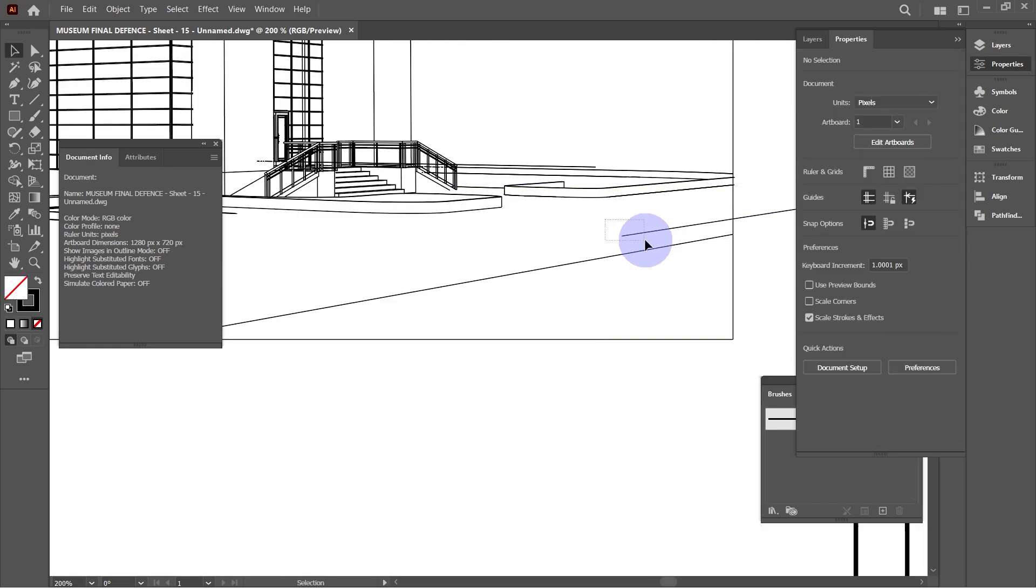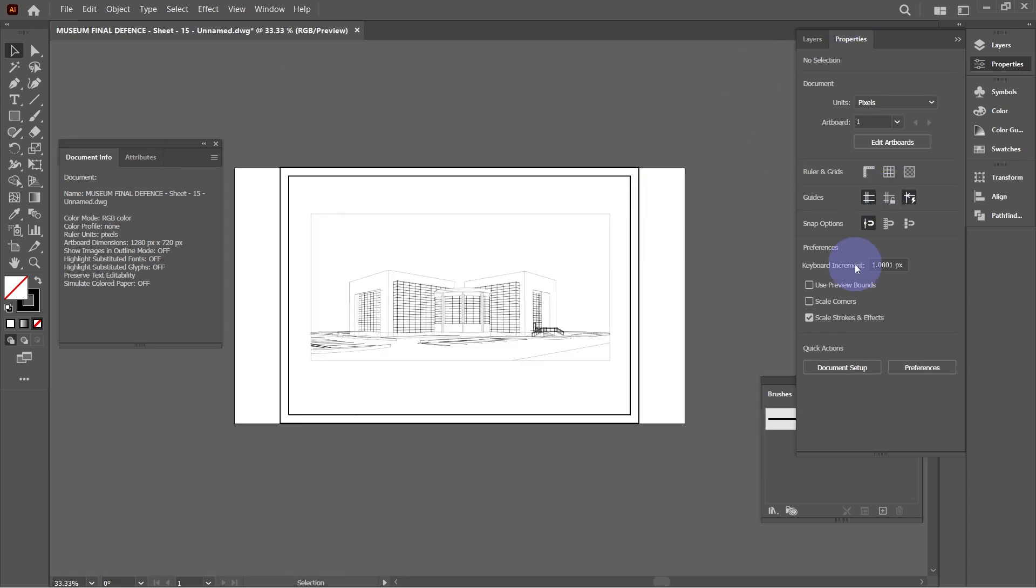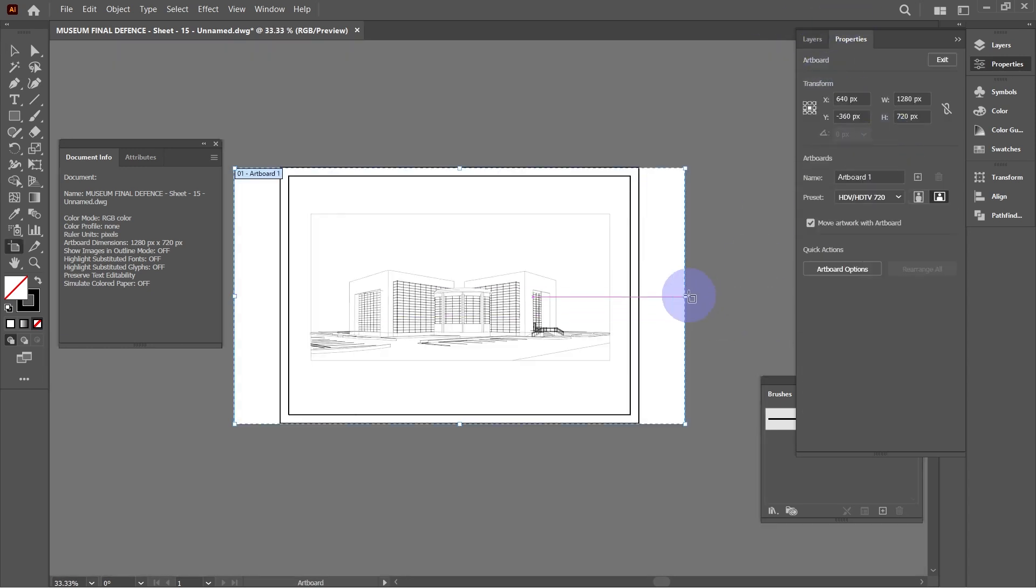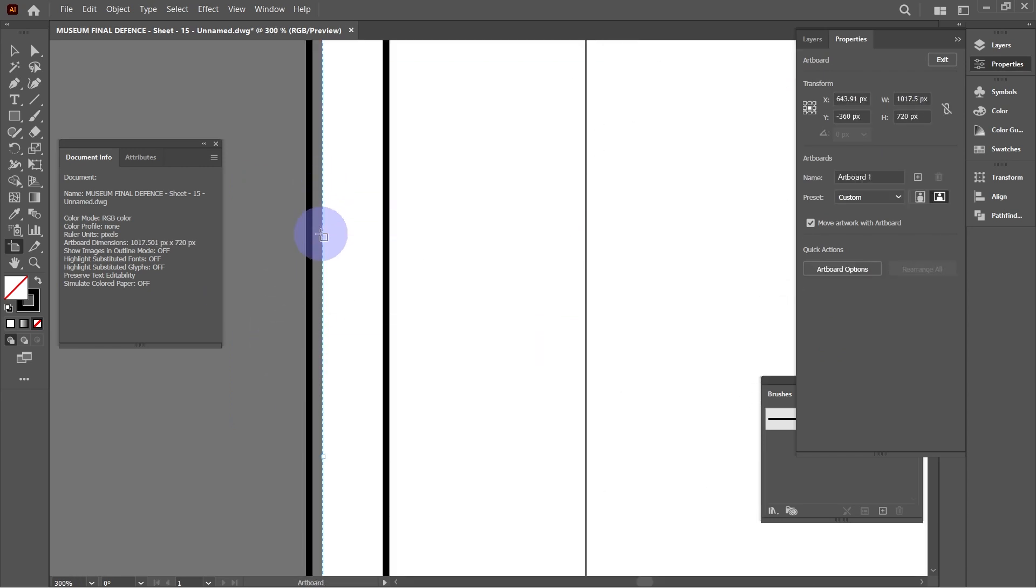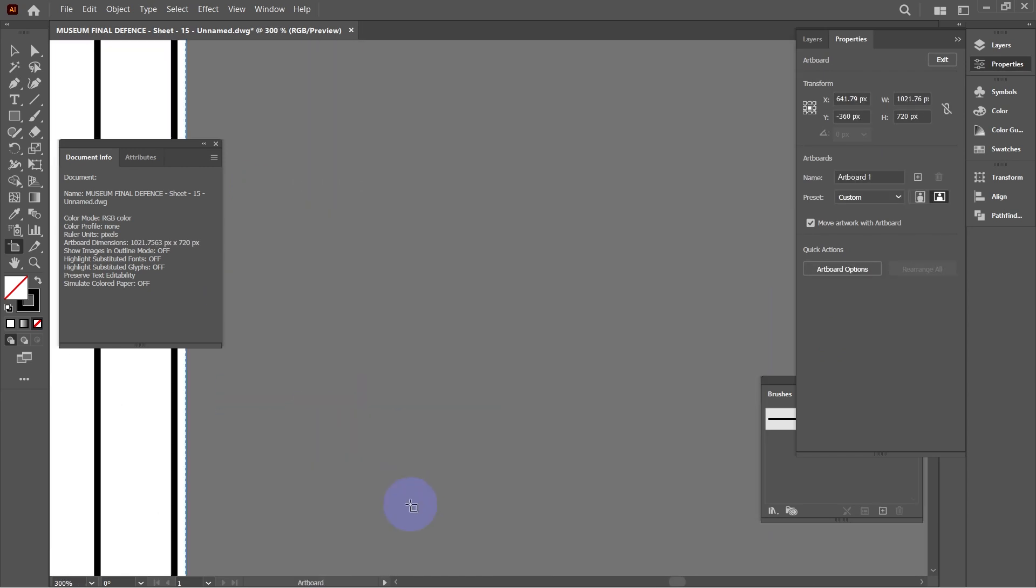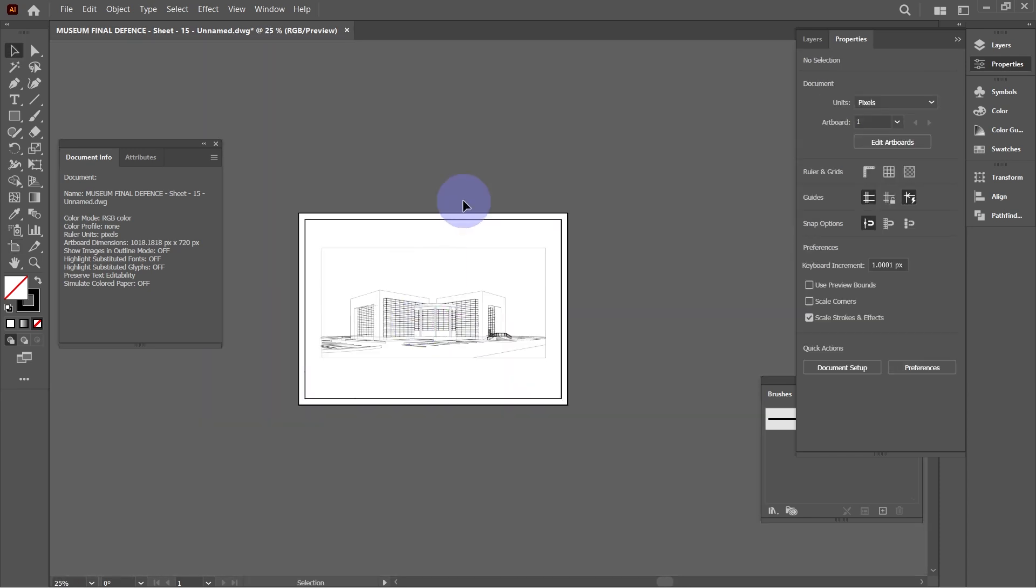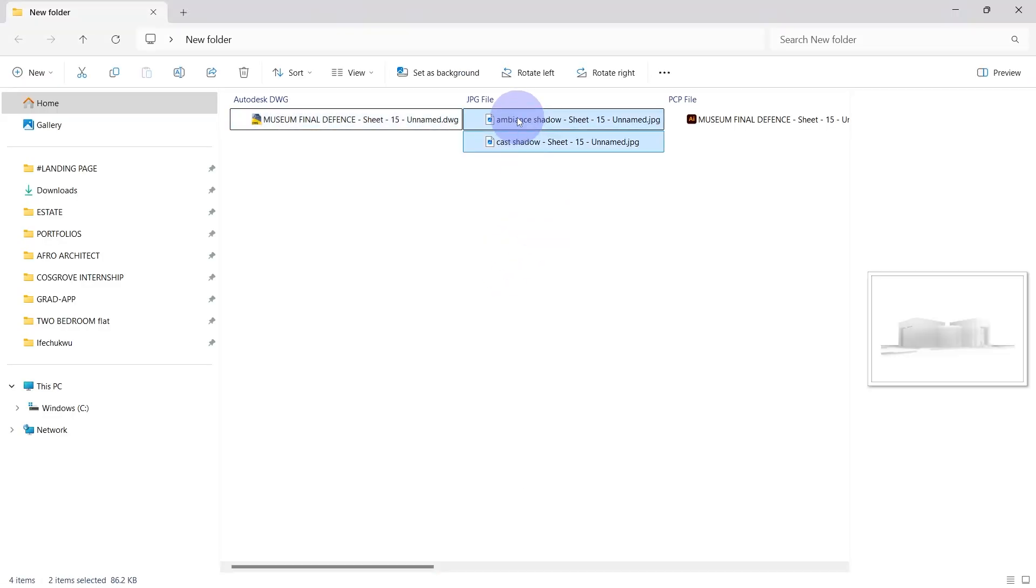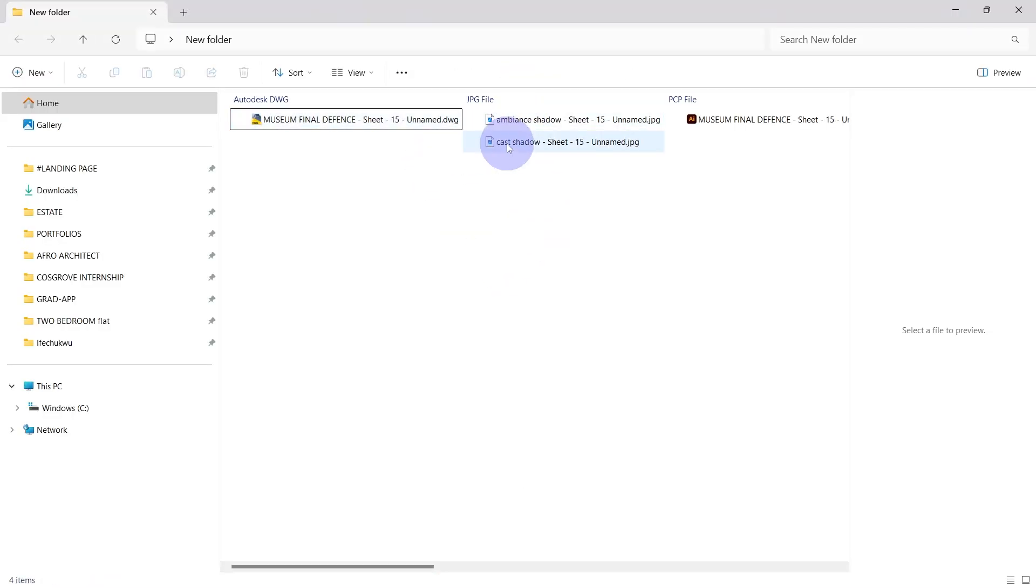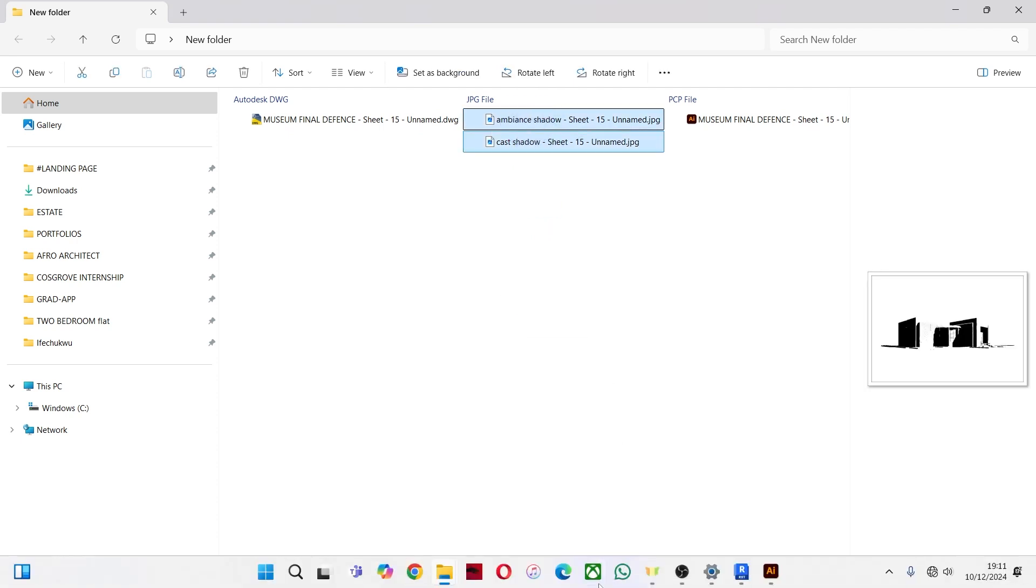After that, I'll readjust my artboard to the size of my A3 sheet. Place the cast shadow and ambient shadow image into the Illustrator file. Put them on a new layer and rename.